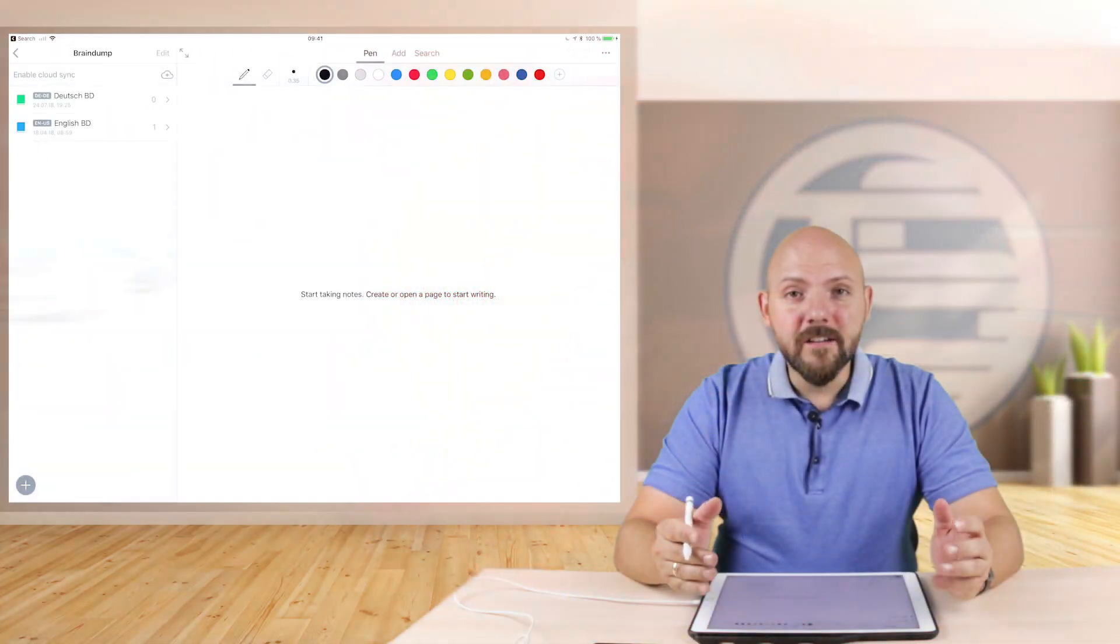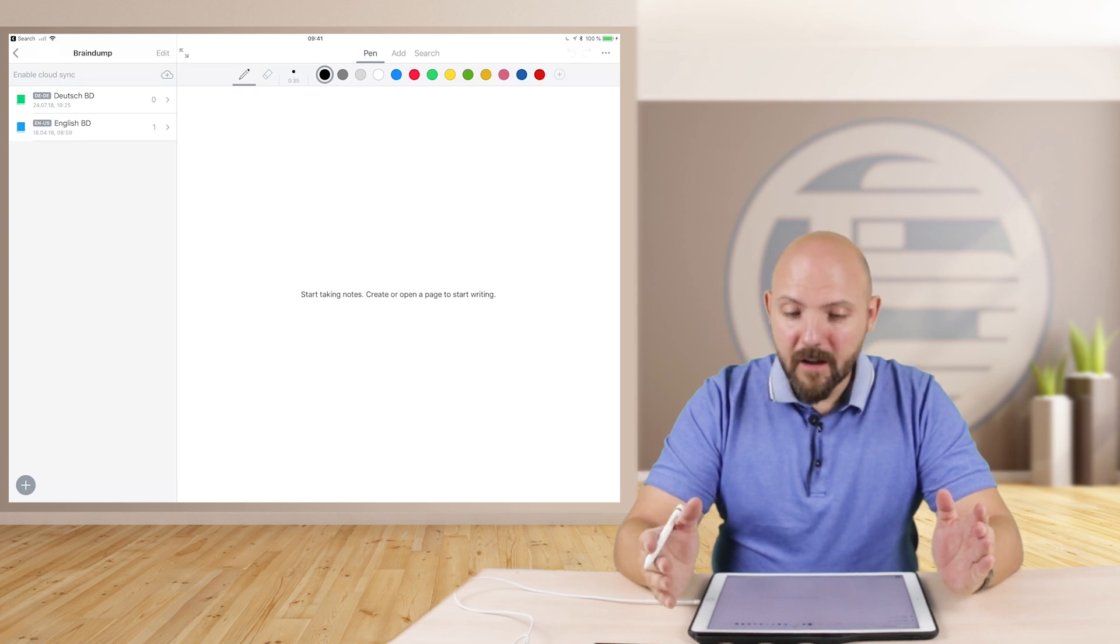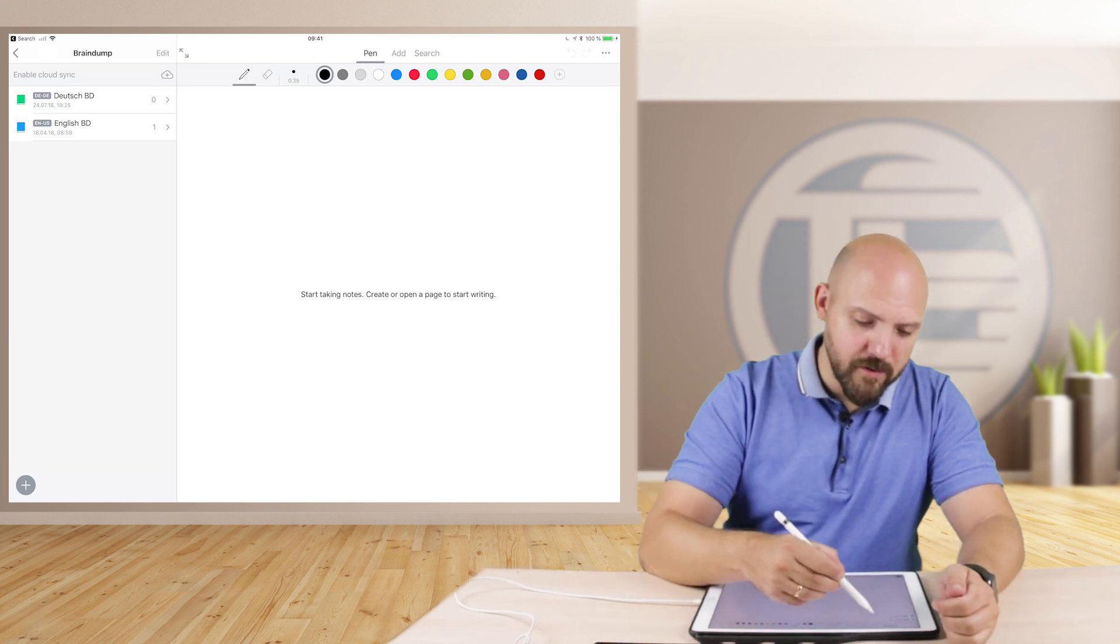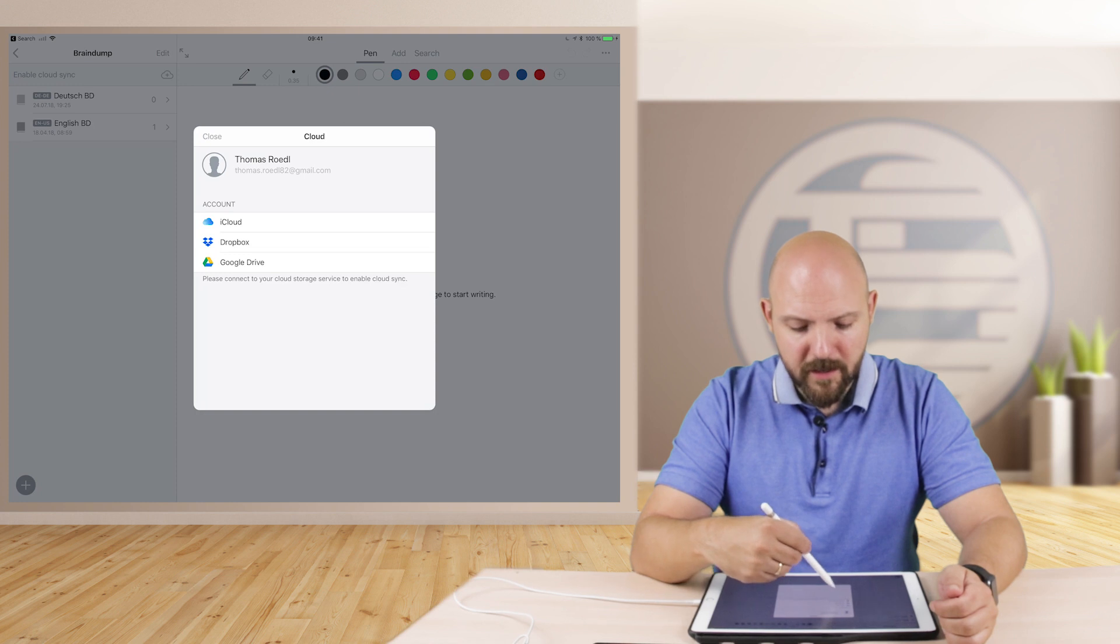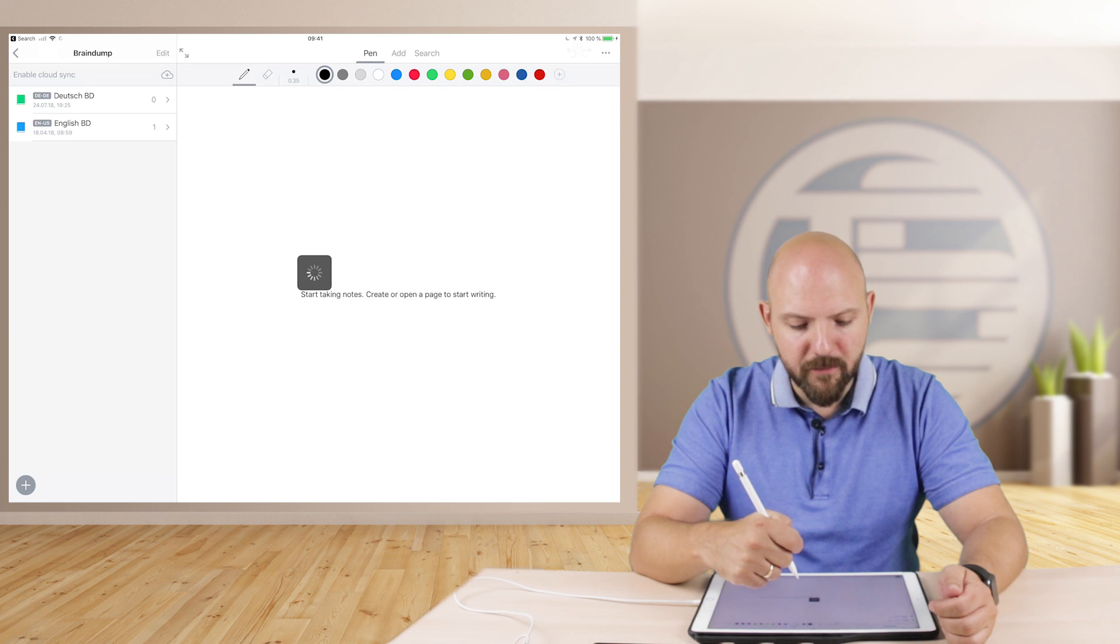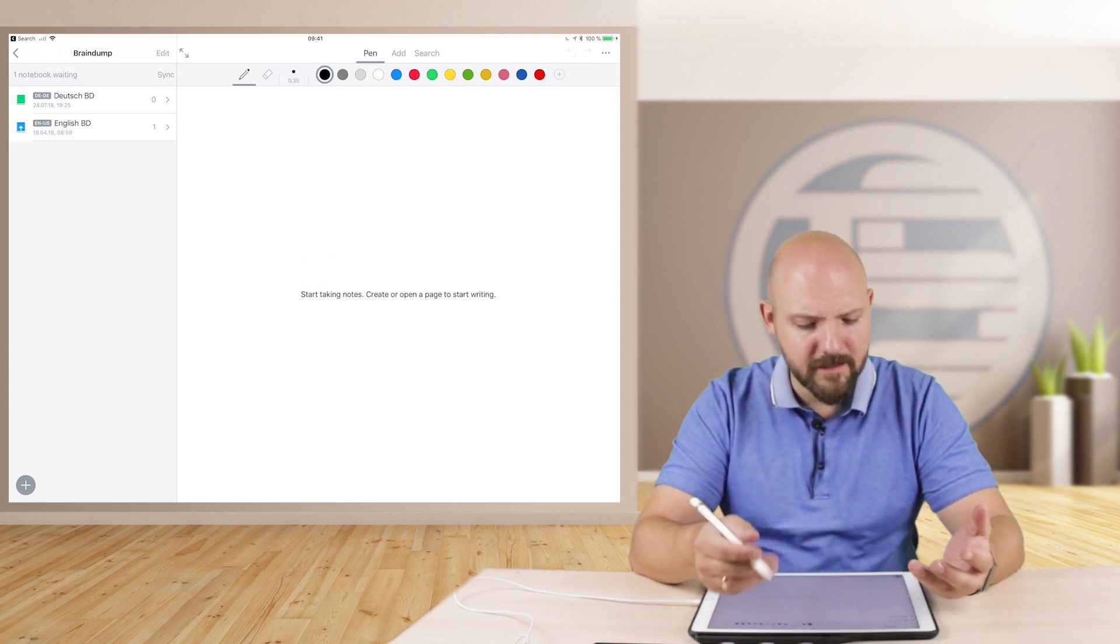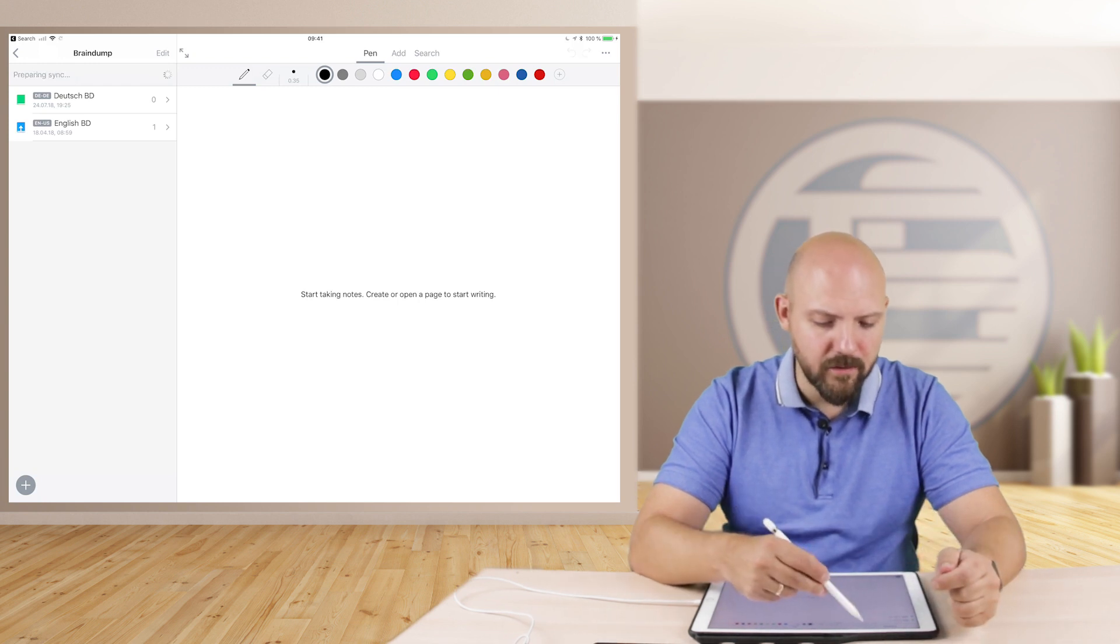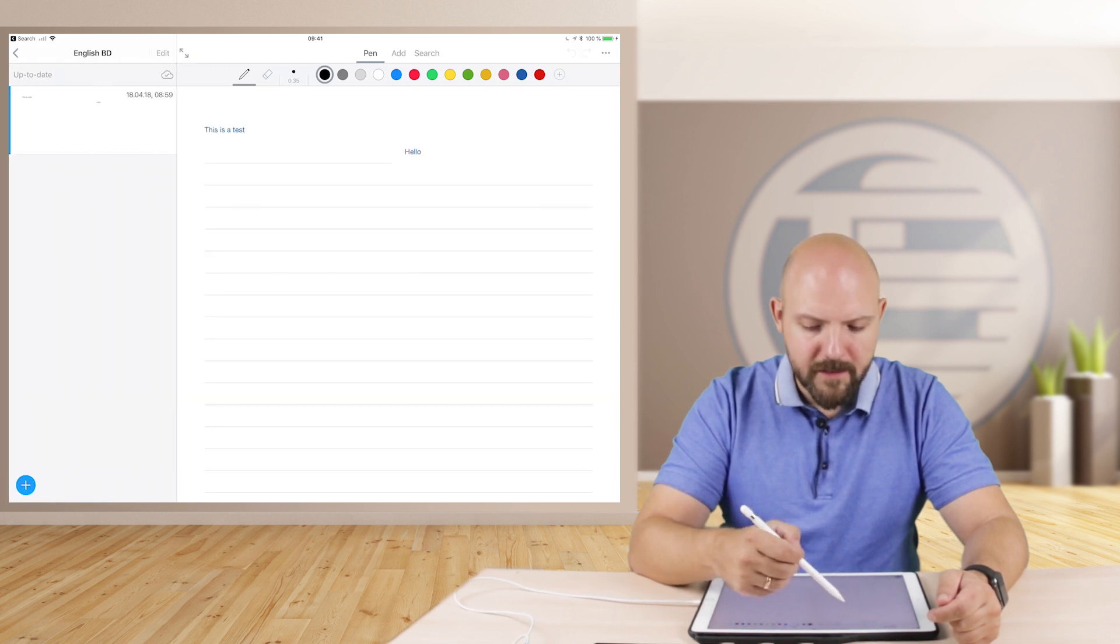All right, what is new? Well, quite something powerful is new. First of all, they added some cloud services. So you can sync now your notebooks with Dropbox, Google Drive or iCloud. It wasn't the case before. I think you even had to sign up to MyScript servers and things like that. It's not the case. You can sync now totally only with your iCloud, for example.